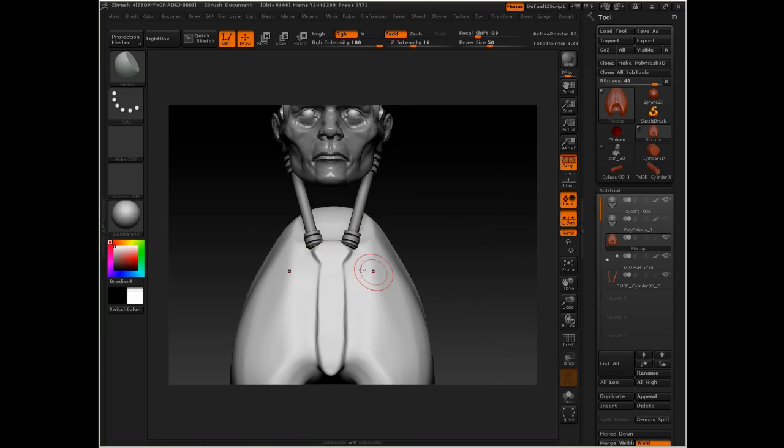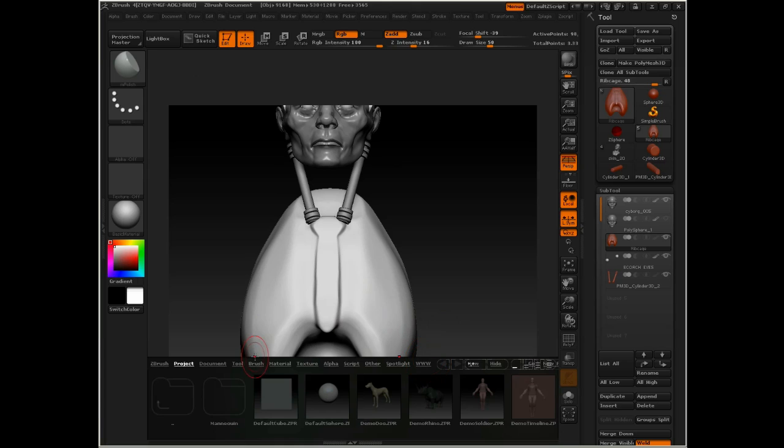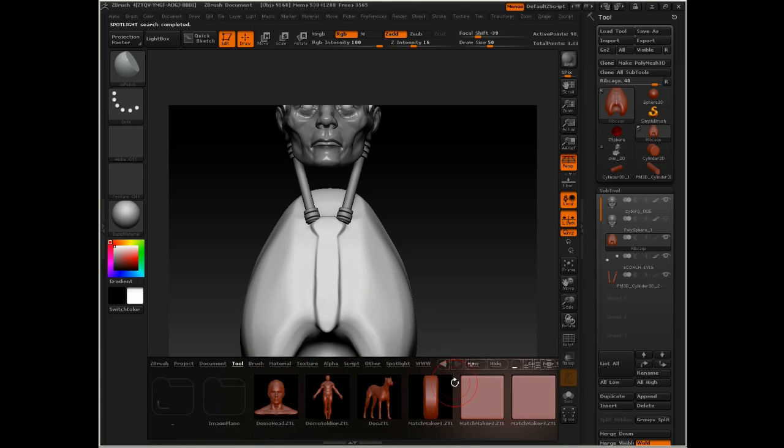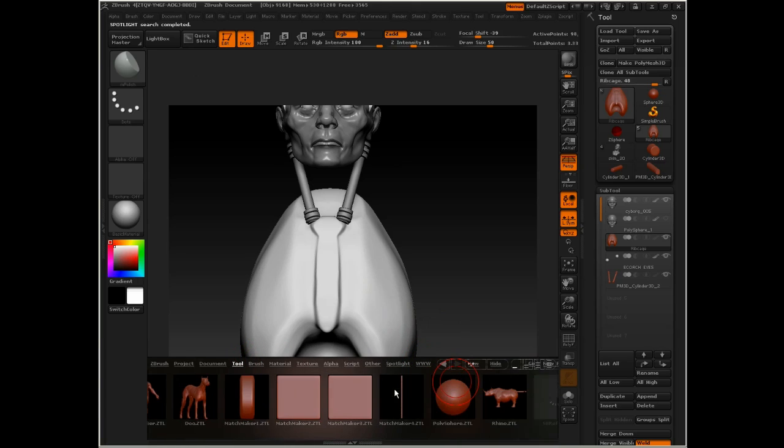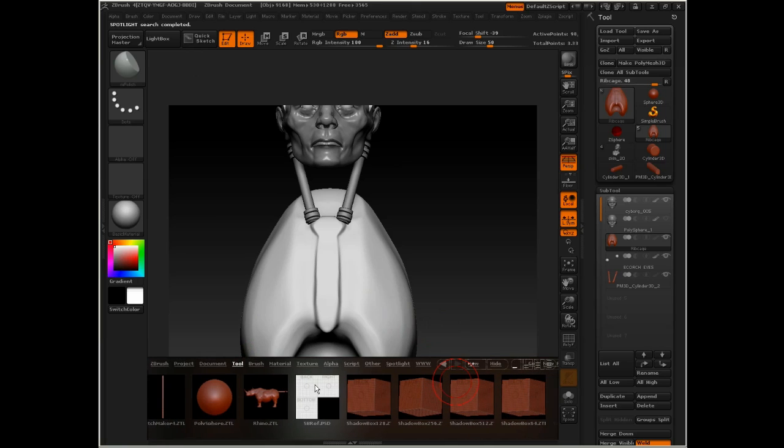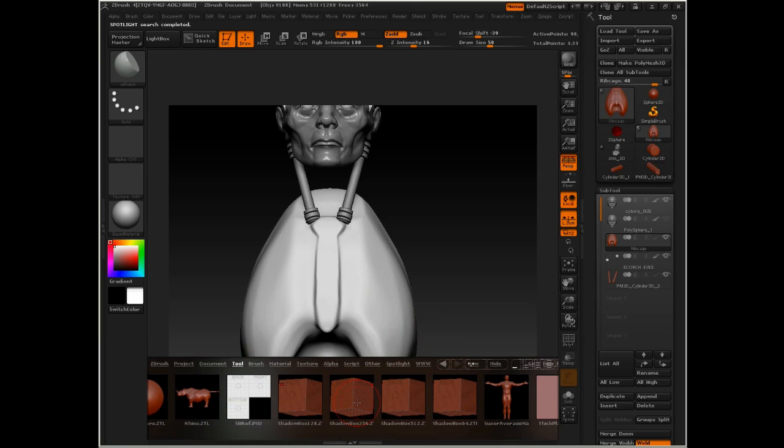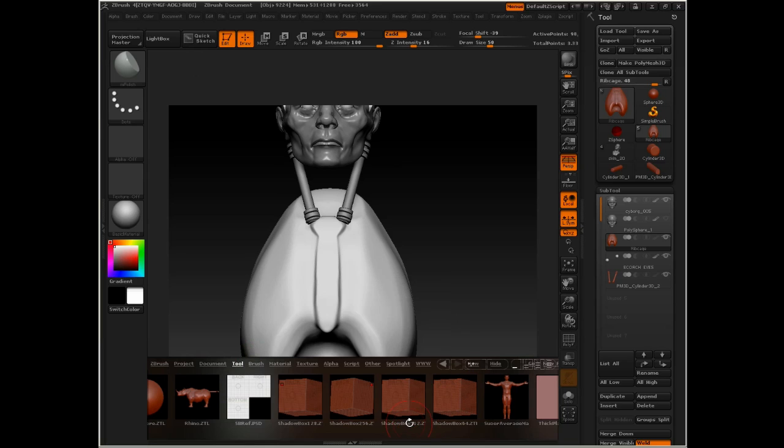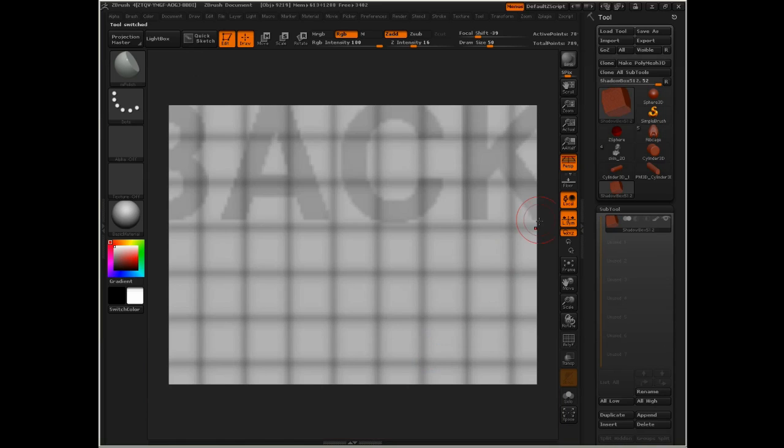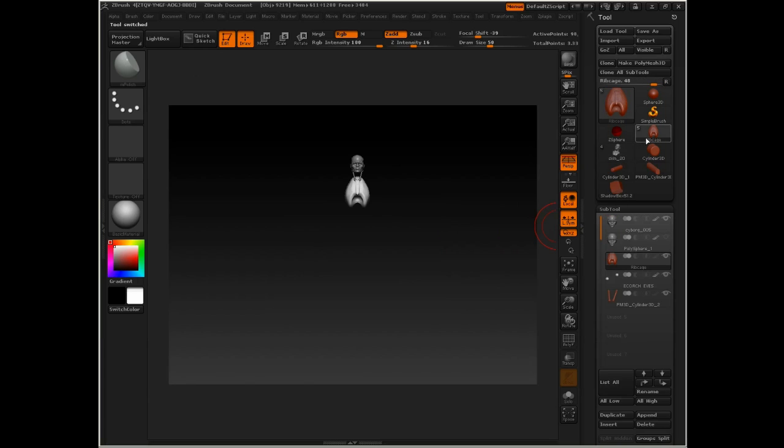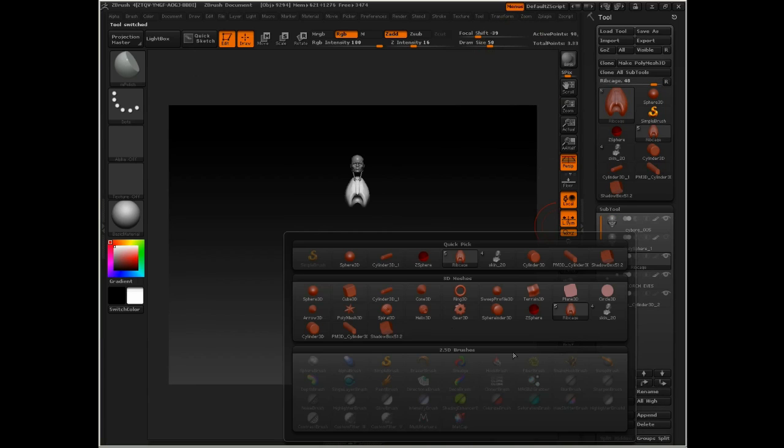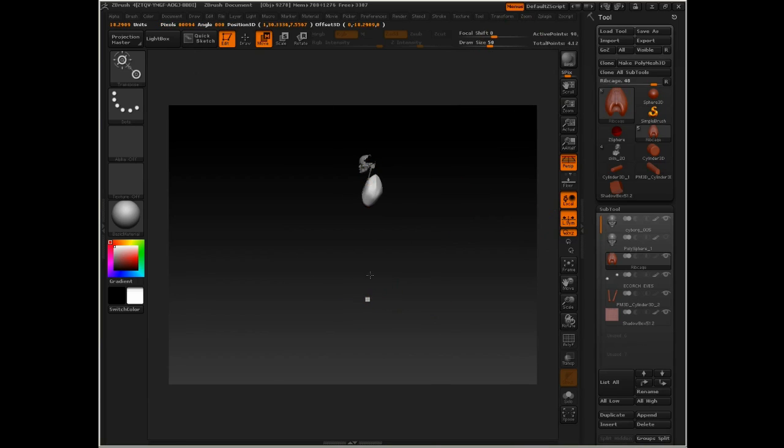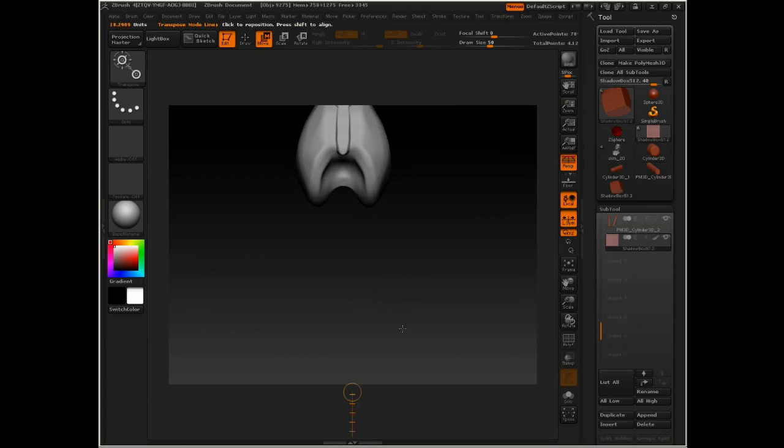Now we're going to need a clavicle. To do that, I'm actually going to turn on the light box and bring in a shadow box. If we go to the tool menu, I should have a selection of shadow boxes here. I'm going to grab shadow box 512 just by double clicking on it. Go back to my character here and append that shadow box in. When it comes in down here, I'm actually going to have to use transpose move to move it up where I want the clavicle to be.